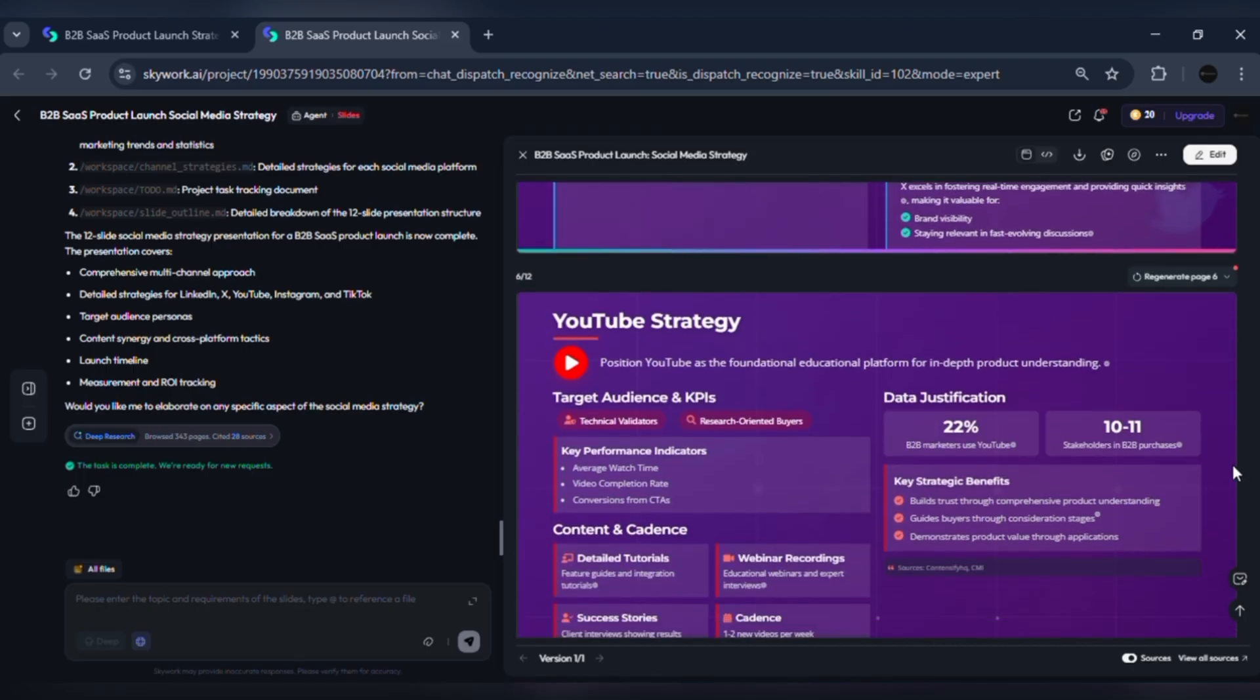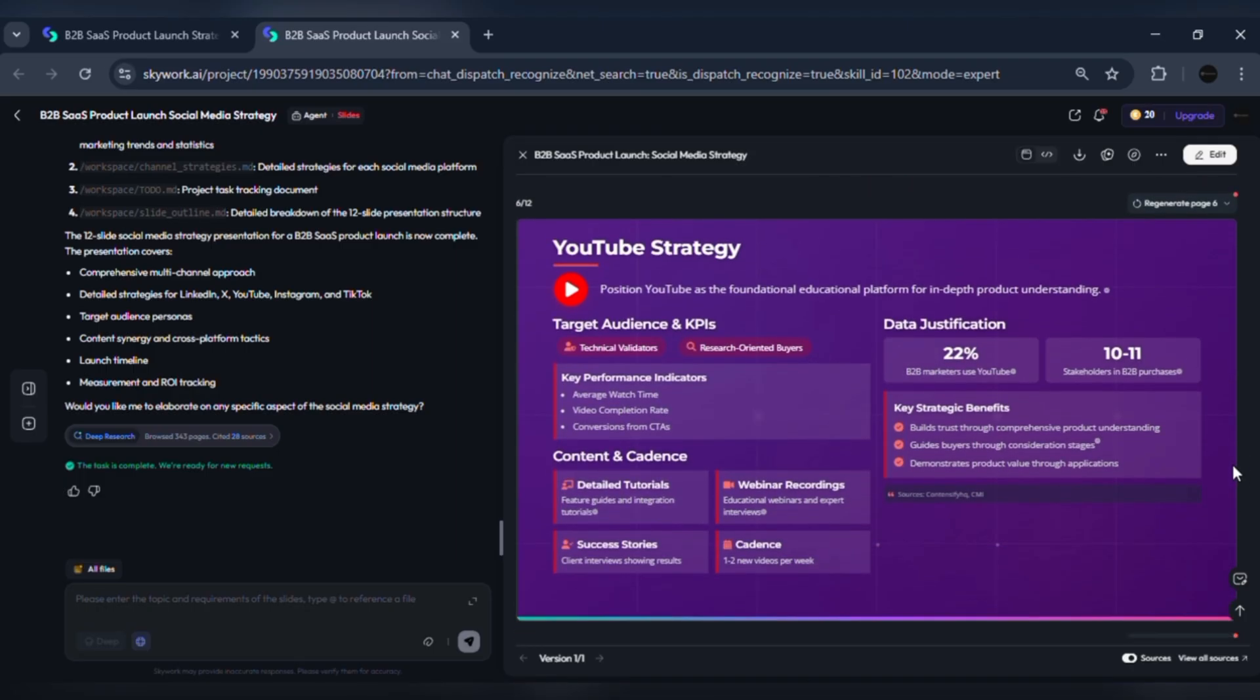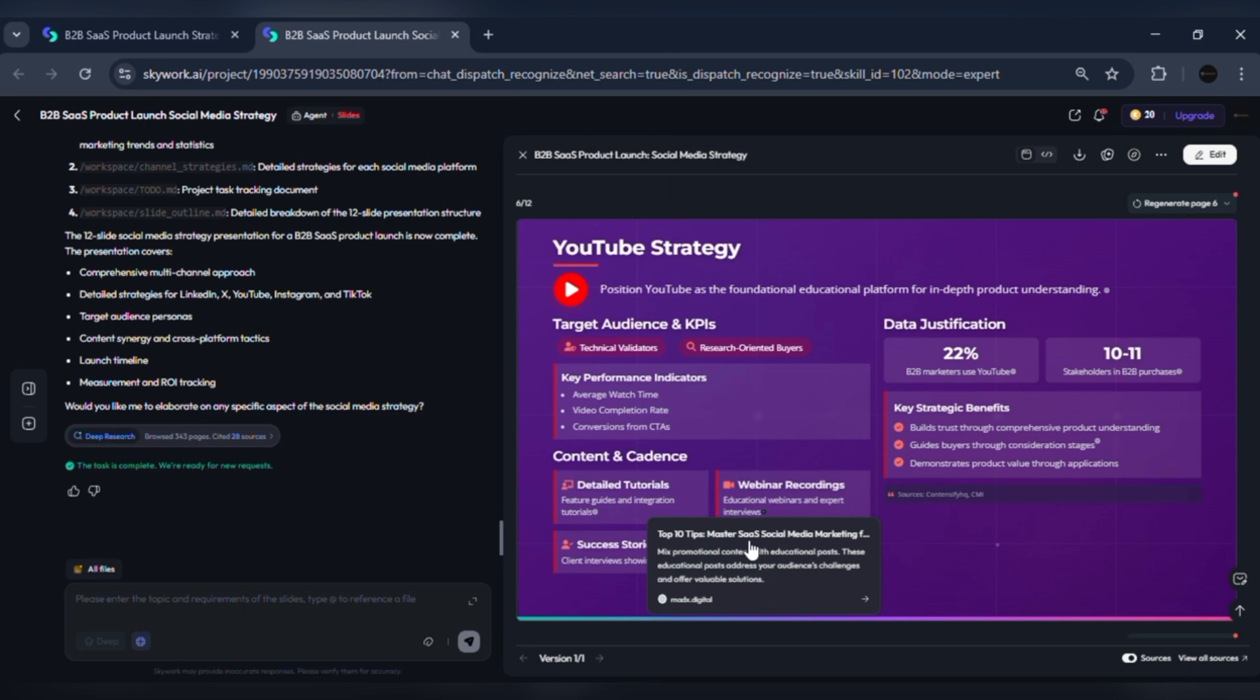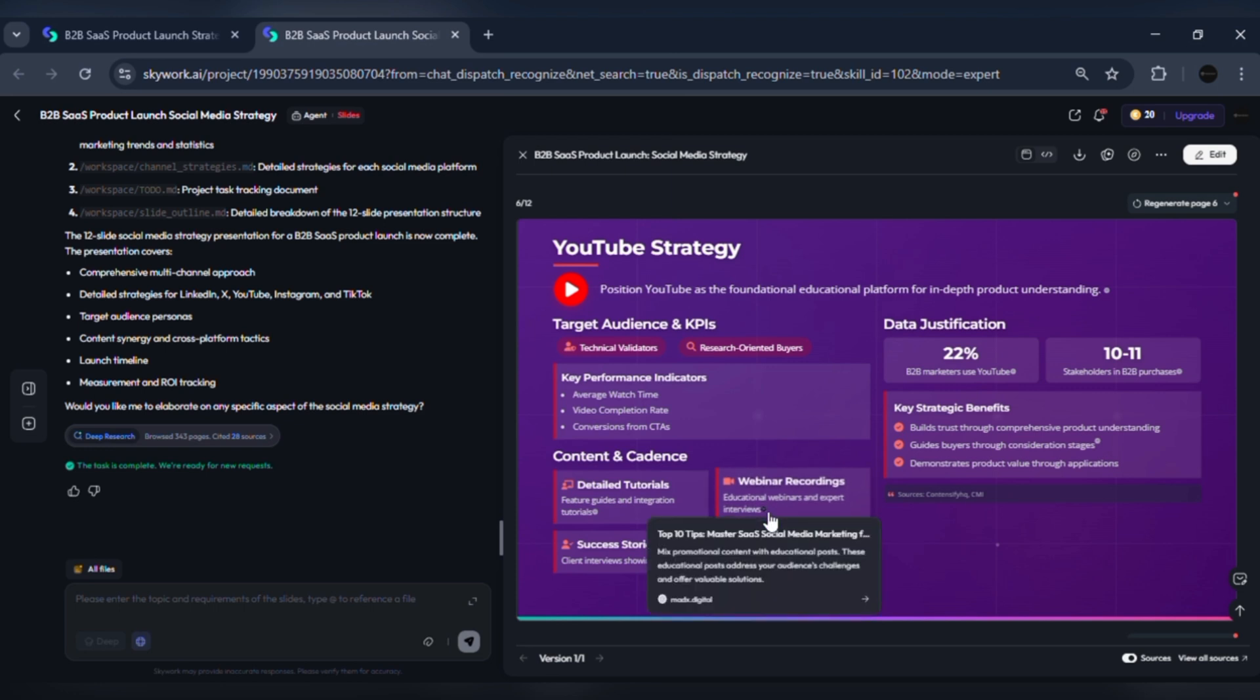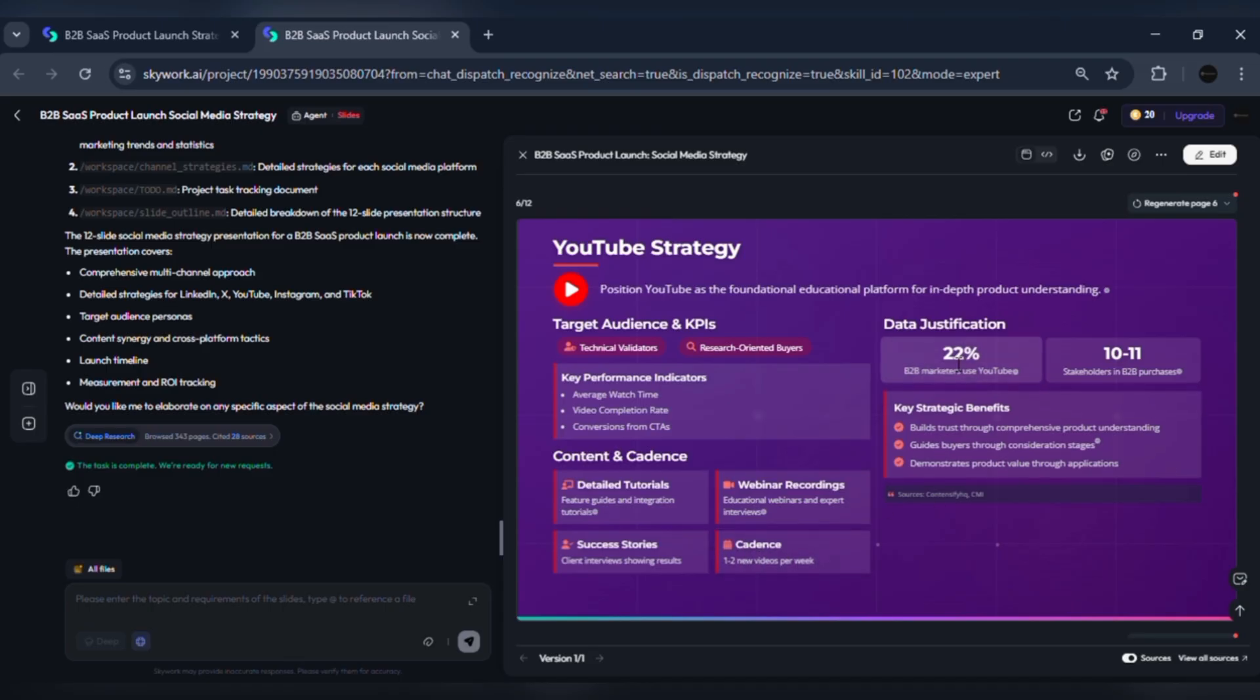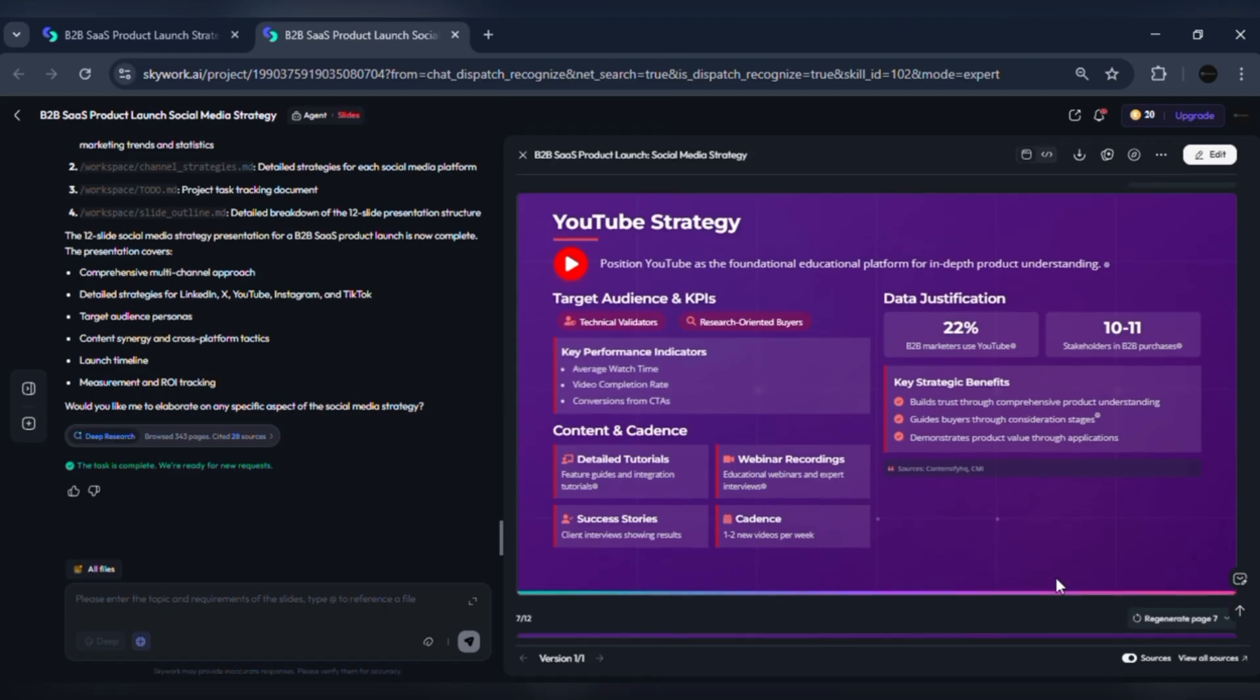Three, YouTube: long-form education and demos. Positioning: in-depth demos, webinars, and success stories. KPI set: watch time, subscribers from product videos, demo requests. Content cadence: weekly 8 to 12-minute tutorials or case studies.